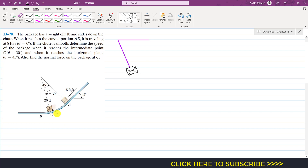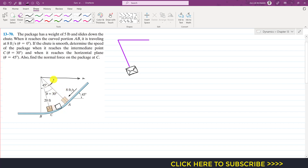We are going to find the generalized equation for the velocity of this package at any instant between A and B. Let's consider the free body diagram of the package at some point between A and B. We are measuring the position of this theta from the horizontal x-axis, and the position of the package in terms of angle phi from that horizontal axis.